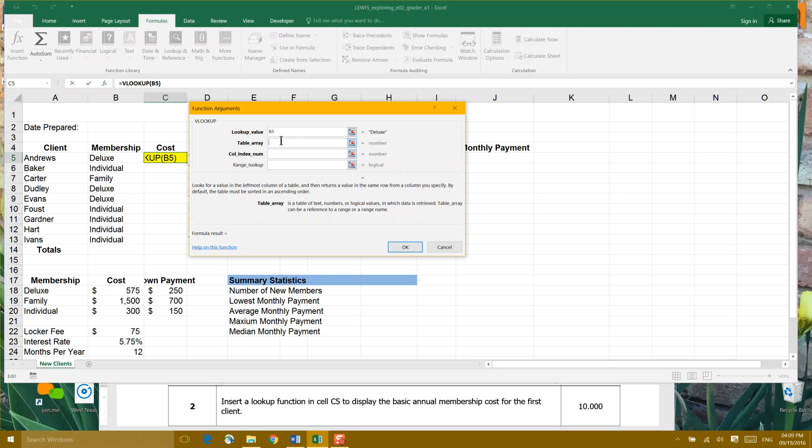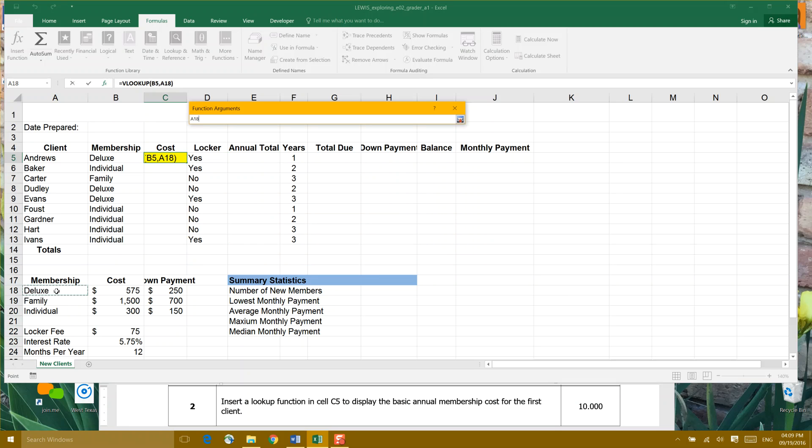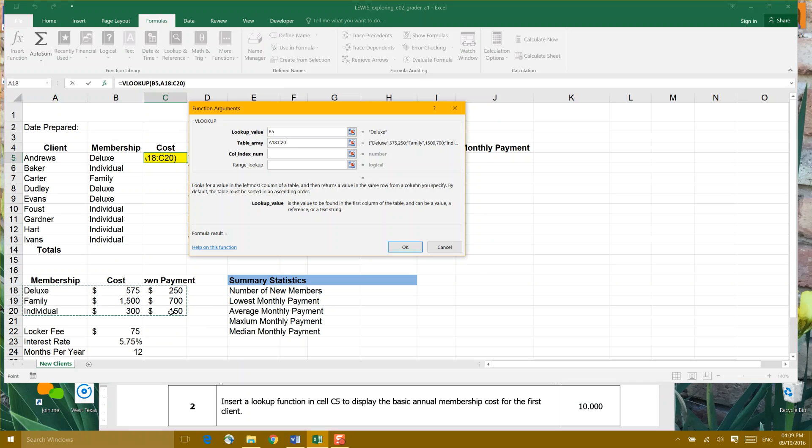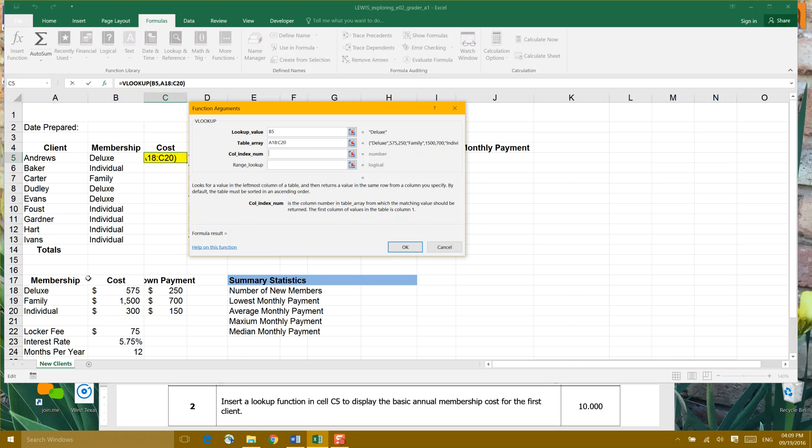Now, the next component we have to use is a table array. It's asking us, VLOOKUPs for looking in various tables. So we're going to tell it to look in the membership table, which would be cell A18 to all the way to cell C20. Now, the next thing it asks us for is a column index number.